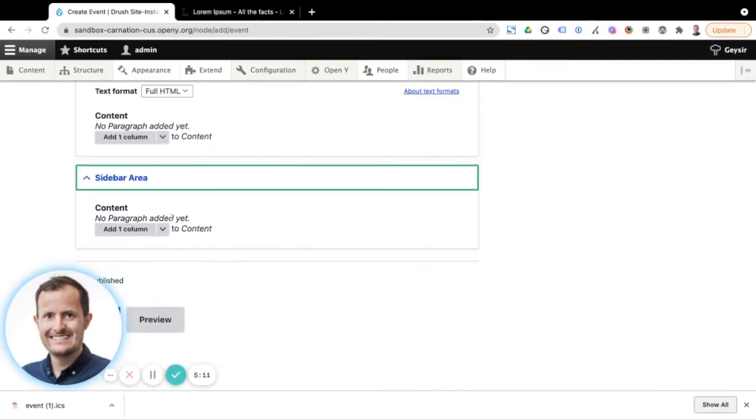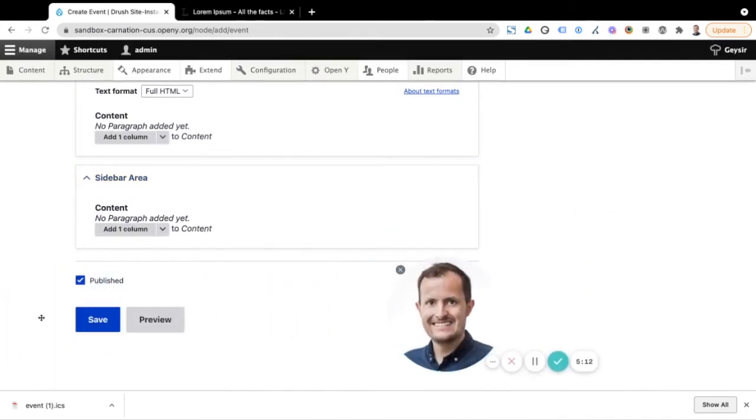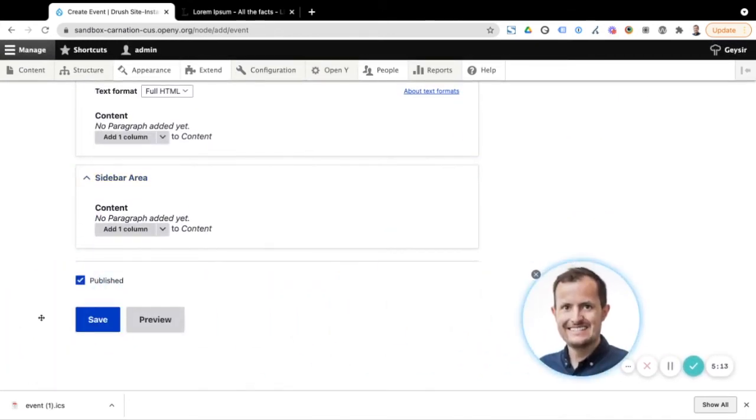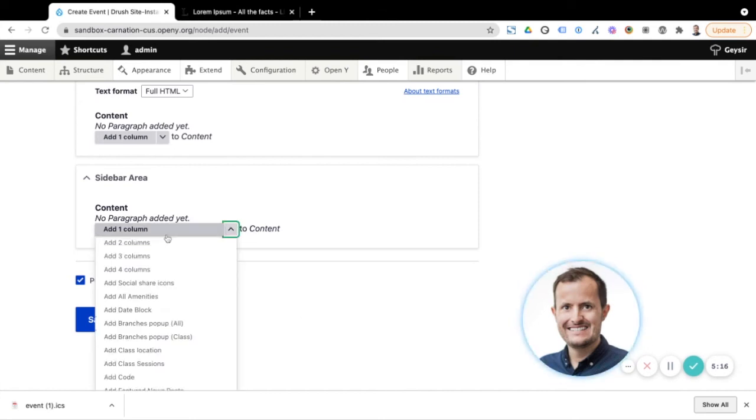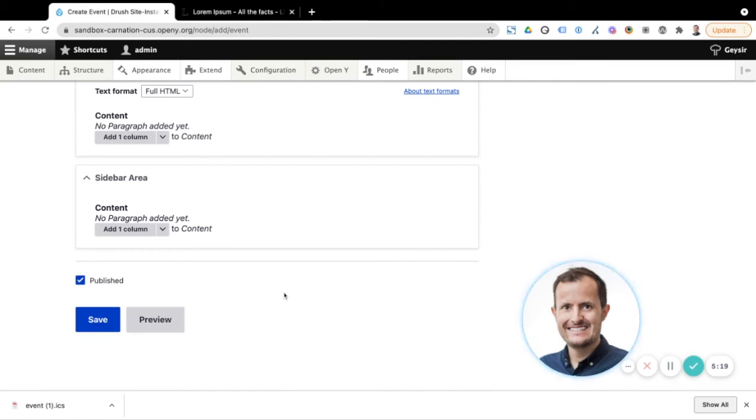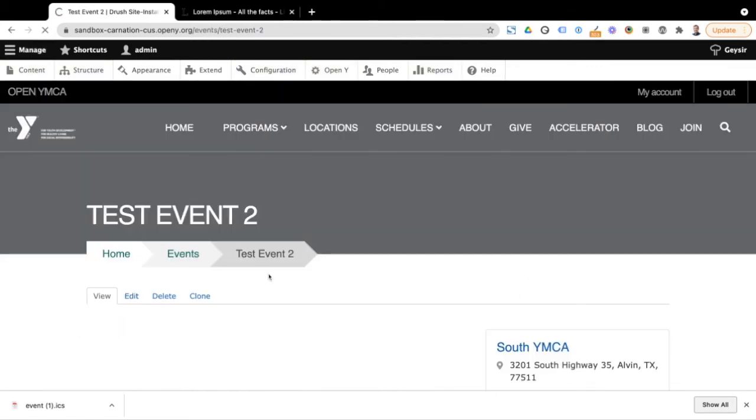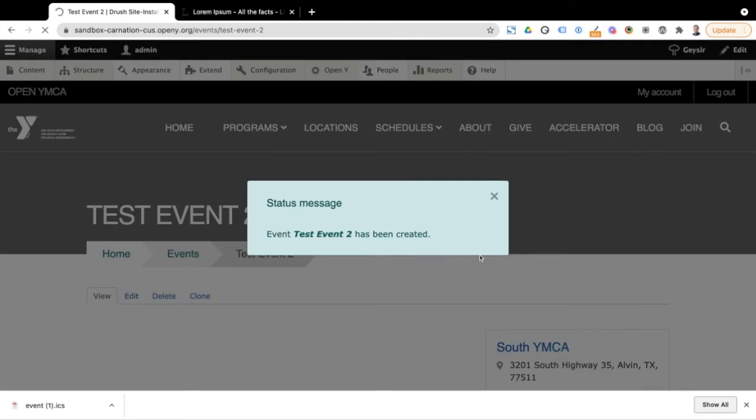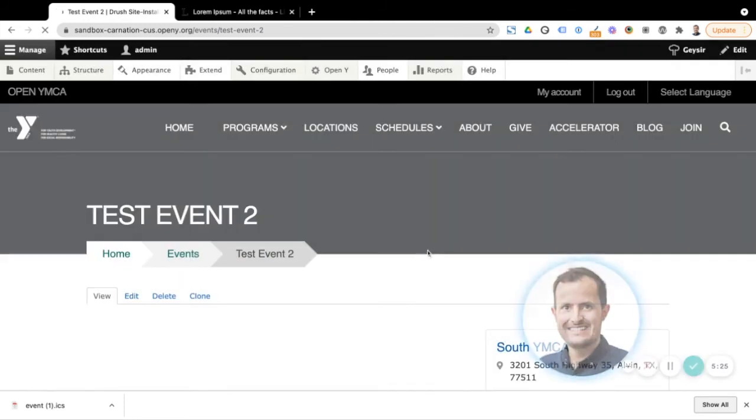We could, if we wanted to, continue to add to that sidebar area below that, again, just adding another block or maybe simple content. But you don't need to. So I'm just going to leave that blank here for now, just so we can see what we've got.